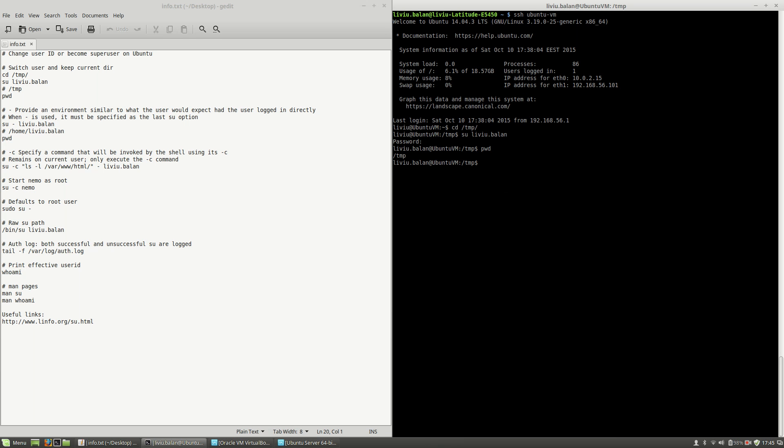If I use the exit command and use the same command again, su liviu.balan, but this time I put the minus option for the su command.